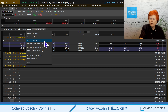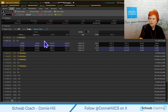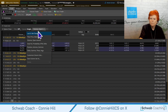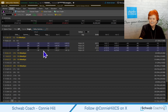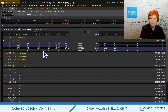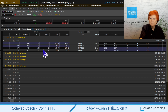We could go to Volume and Open Interest, and it would show us the volume and open interest in that spot. Or if you wanted to see all the Greeks, you could look at Delta, Gamma, Theta, Vega. For our purposes, we might want to take just one column from each, so we're going to create a custom one.